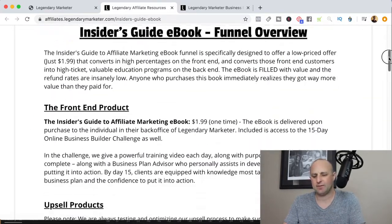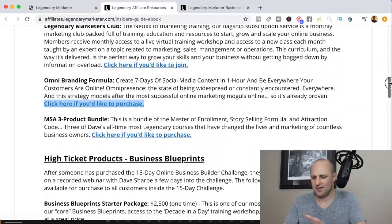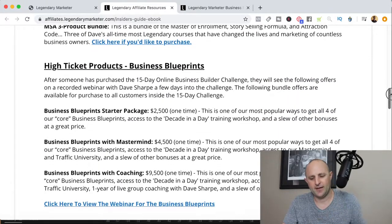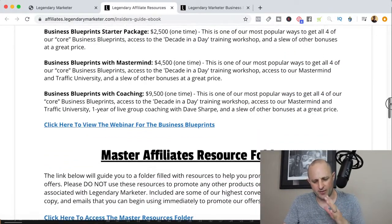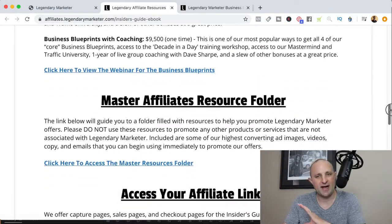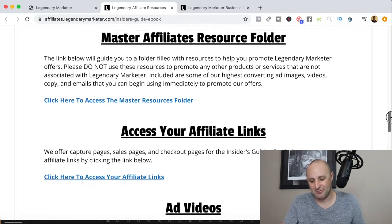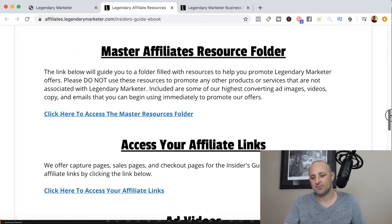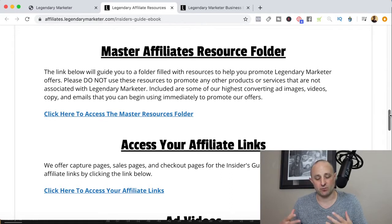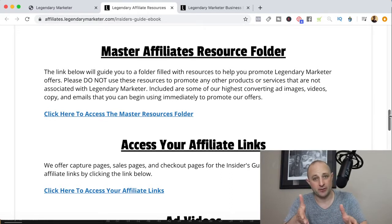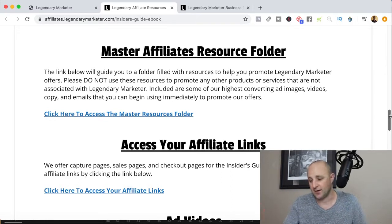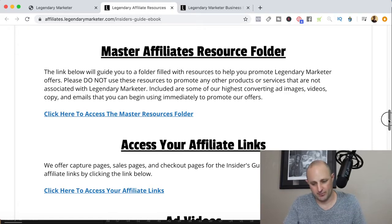There's going to be a lot of information on this page that you can go through on your own time. I don't want to waste time going through stuff you can access simply by clicking the link. What I do want to talk about are a couple of things that I think are really important to help you better promote the Legendary Marketer program.